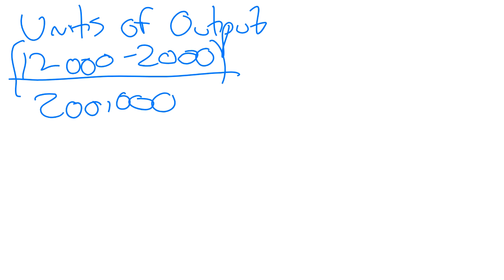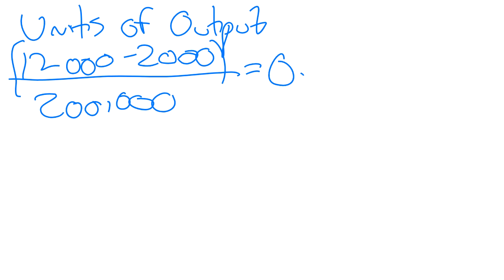We then multiply that by the annual units of output to get the amount of depreciation. So you do this piece first, the amount of depreciation per unit. If we do this calculation first, 12,000 minus 2,000 equals 10,000, 10,000 divided by 200,000 kilometres gives us 0.05. What this means is we are deducting or calculating depreciation by 5 cents per kilometre.